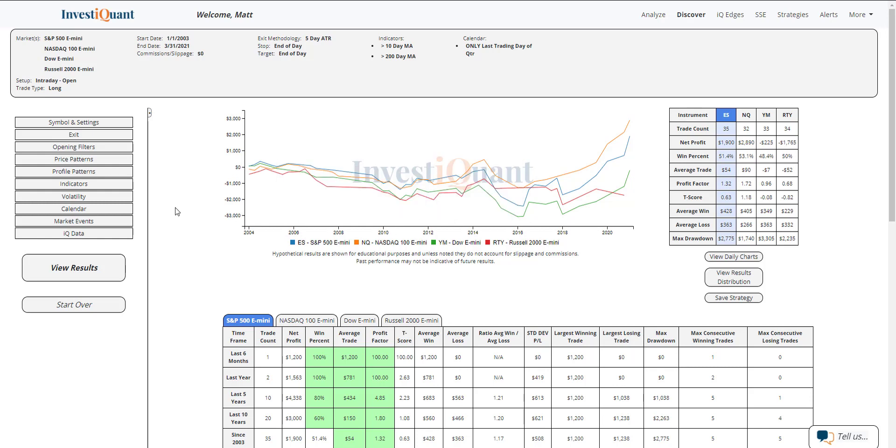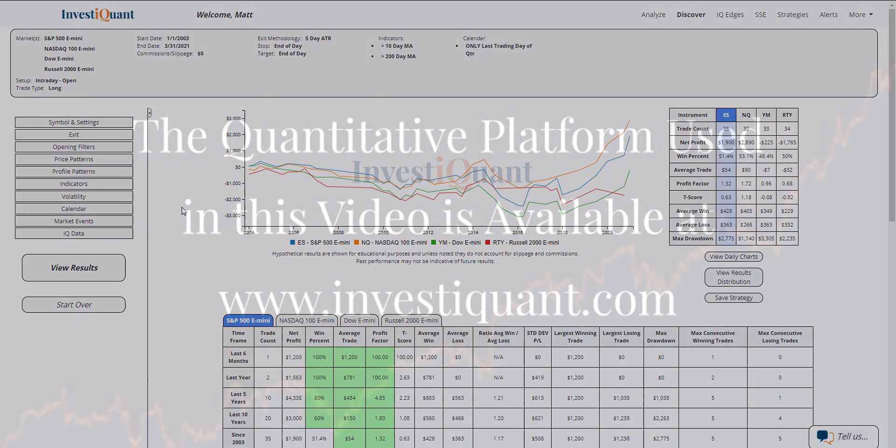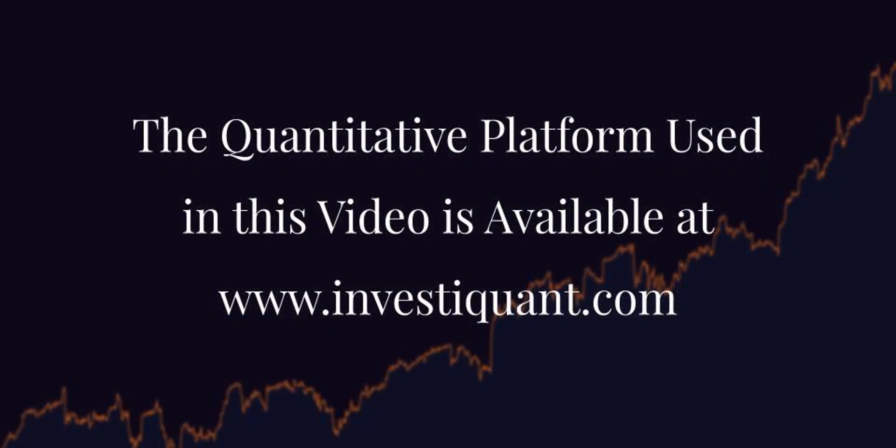There are some other biases that are quite strong on this day. And maybe we'll look at one later into the close this afternoon, but right here off the open, it is not showing much of a bias in either direction. So hopefully you found that helpful. Good luck today, and we will see you next time.